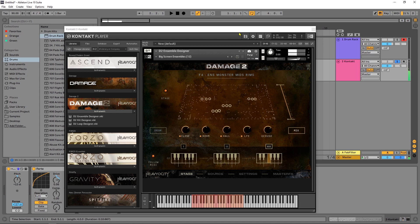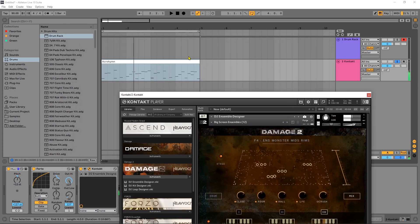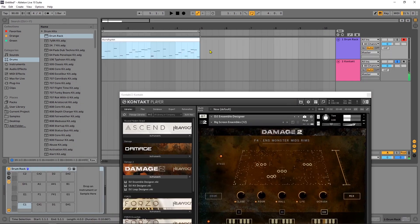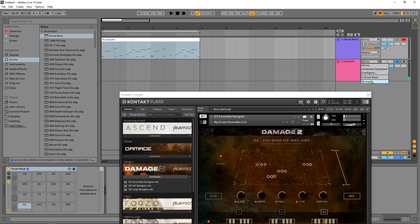So the question might be why did I set it up this way? And the reason why I had it set up that way initially is because I didn't have a drum rack on here.